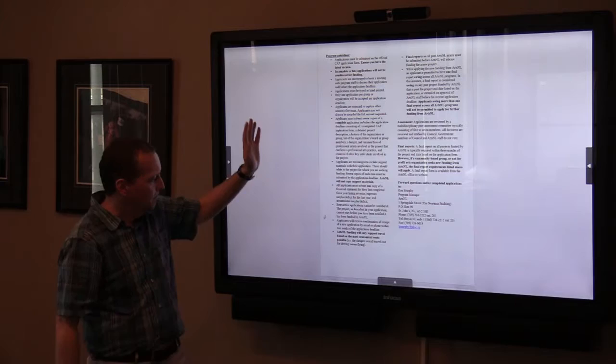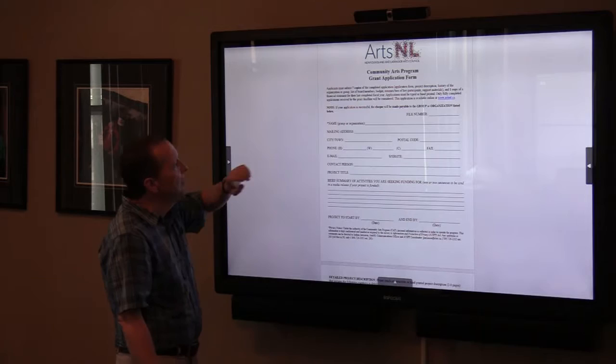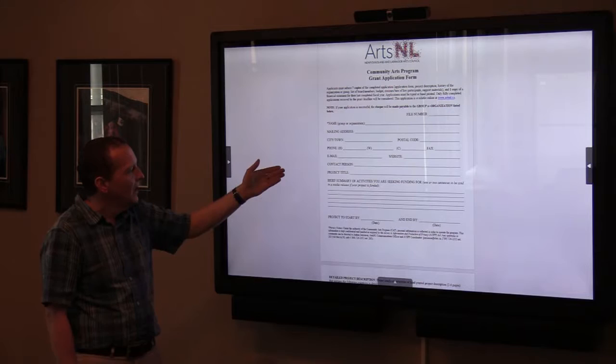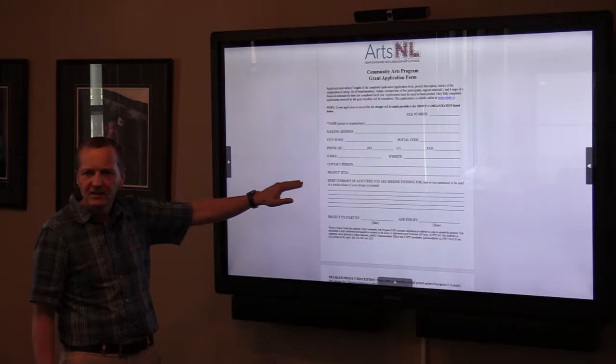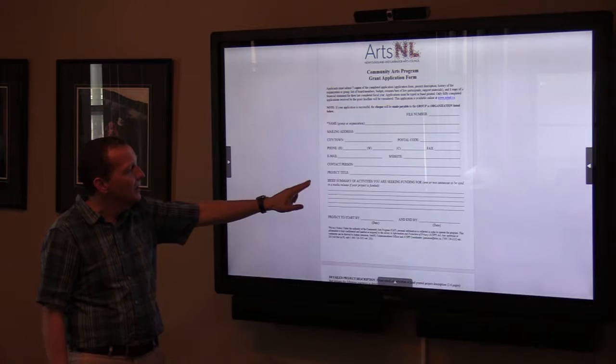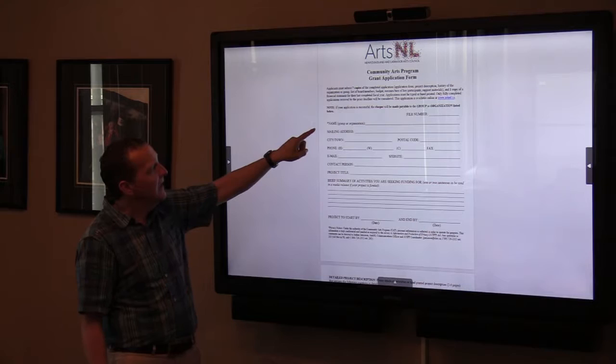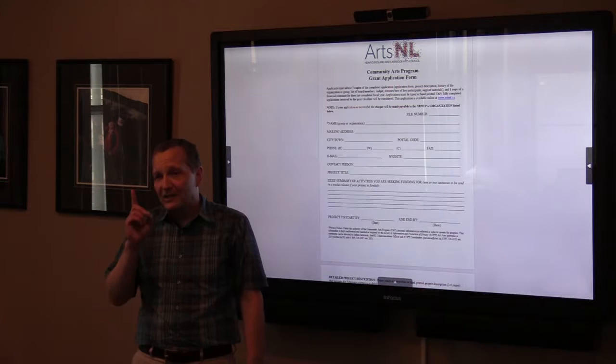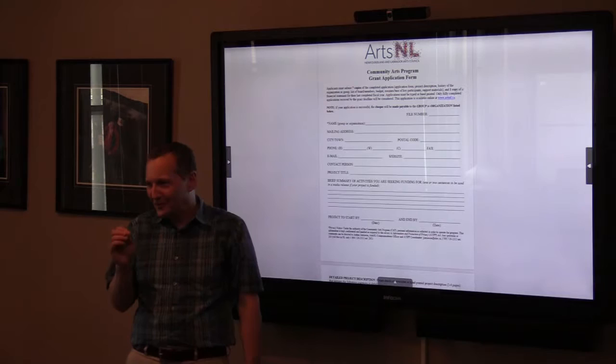That's essentially the application form itself and the information in it. This section is just about who you are and how we can contact you — we maintain this in a database. Your project title is important; try to give it a title of some kind. The brief summary of activities you're seeking funding for is used as the basis for a media release, so a good two or three lines that make people interested will help. And whoever you put as the organization name is who we make the check out to if you're successful.